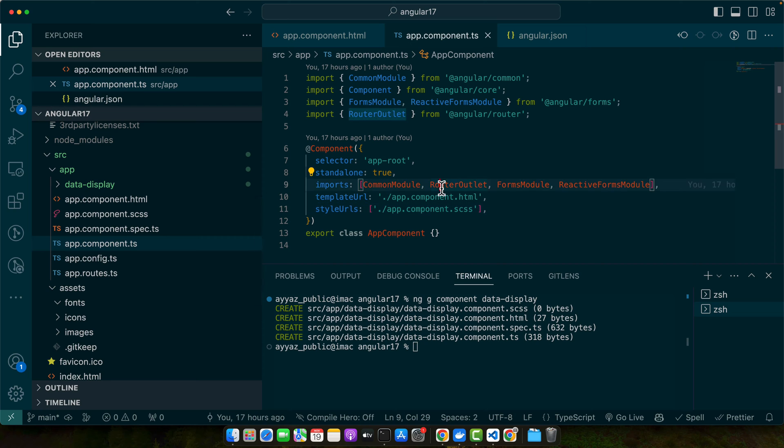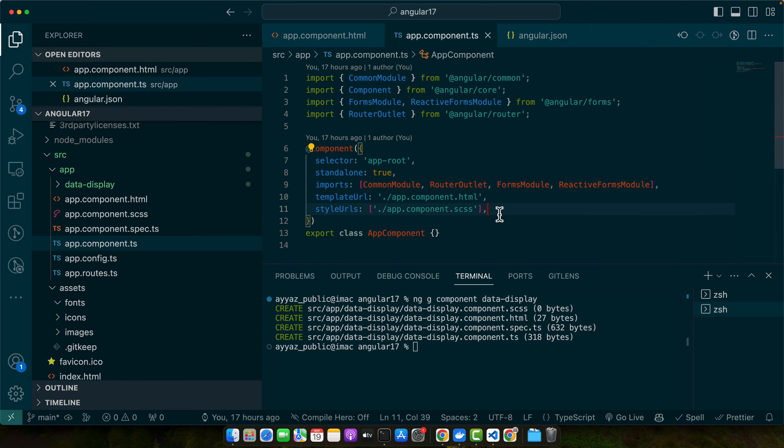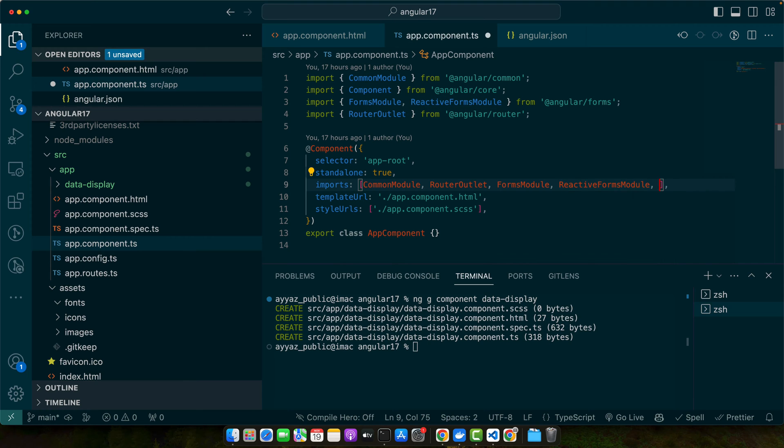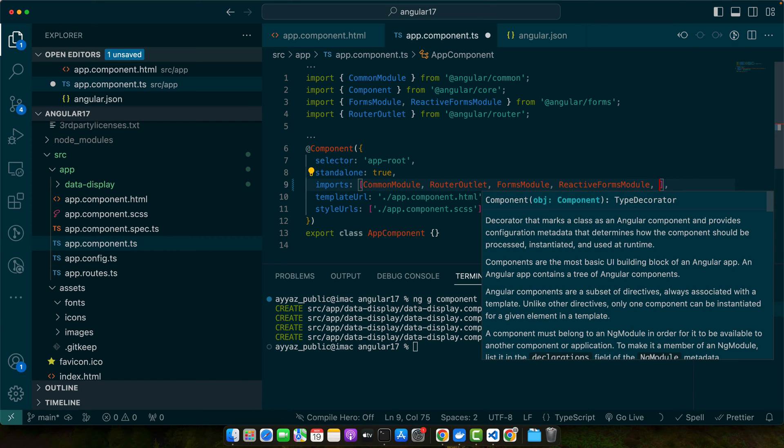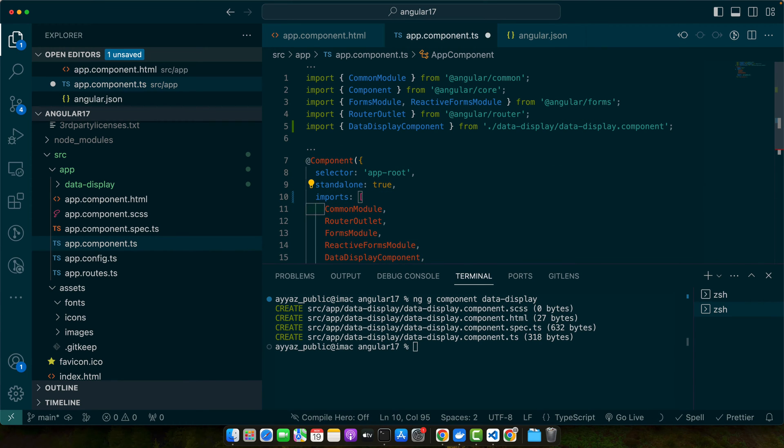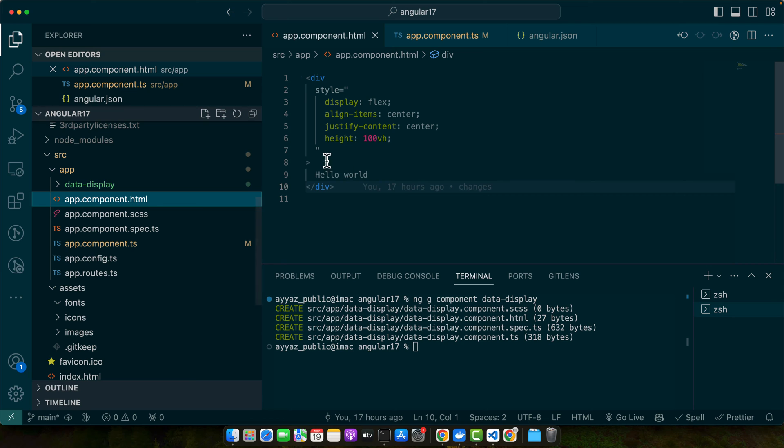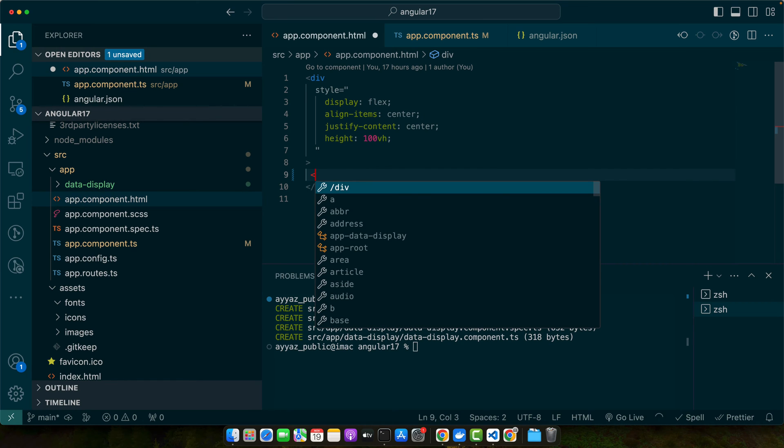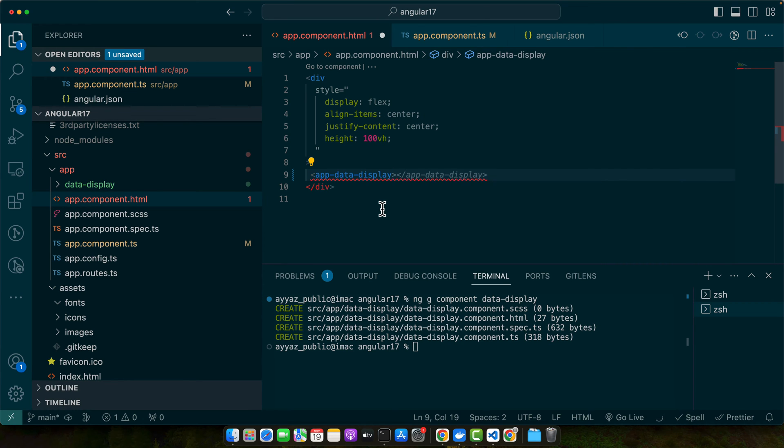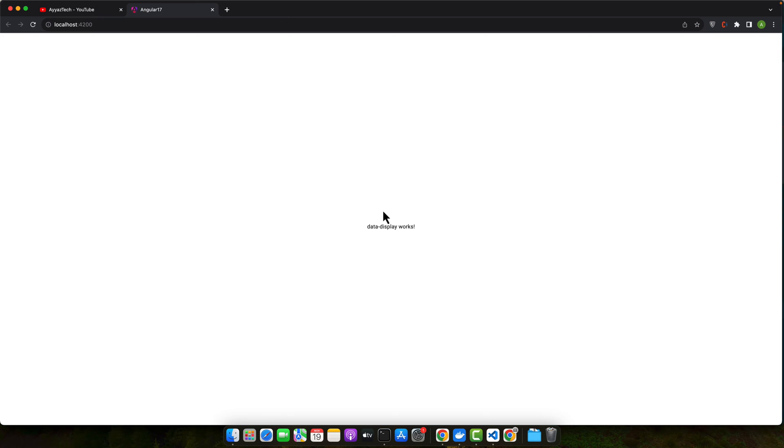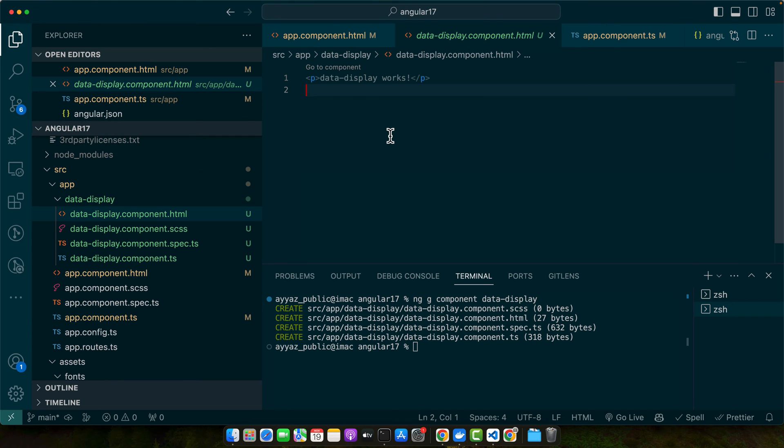Now as we are using standalone component, so I will simply import that component in my app component so that I could use it in my app component. So here I will use it now in this way. You can see that this data is coming from the data display component.